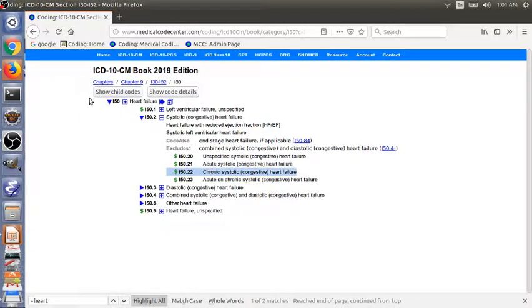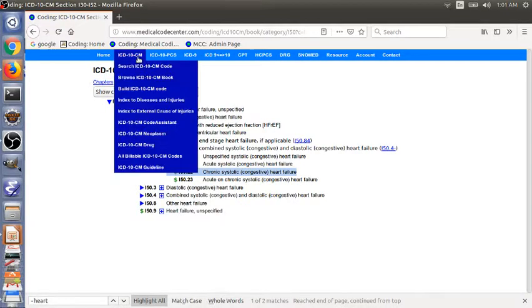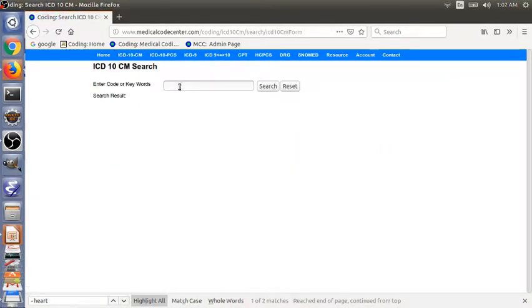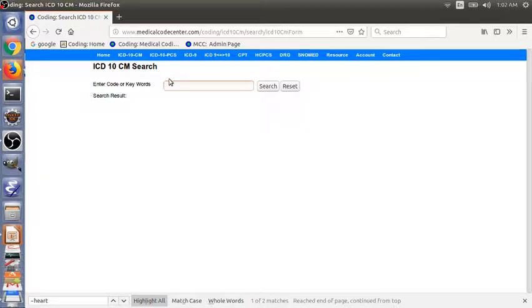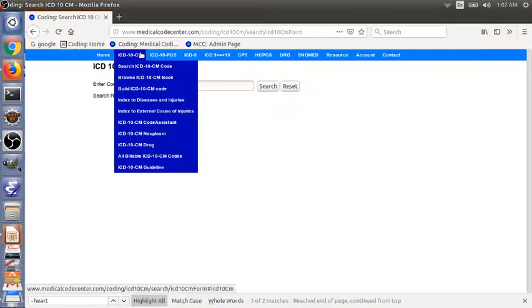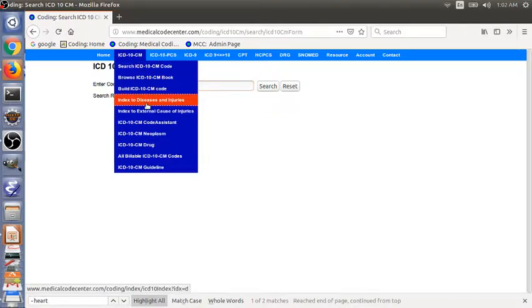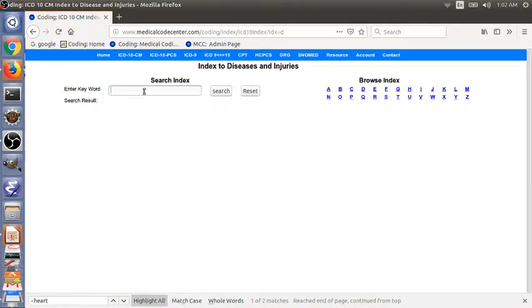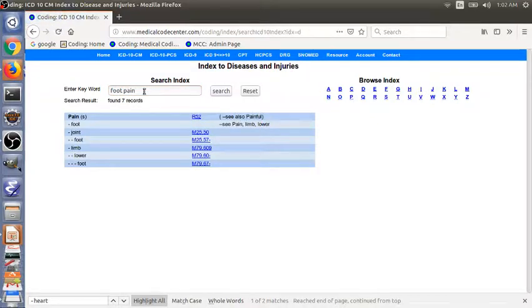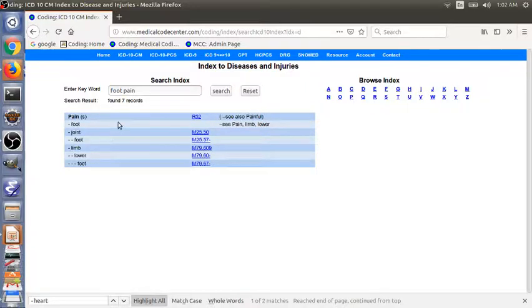So in summary, we showed you how to code the examples. One is the traditional way using the index to diseases and injuries. You can also type in the term, the main term and subterms directly.